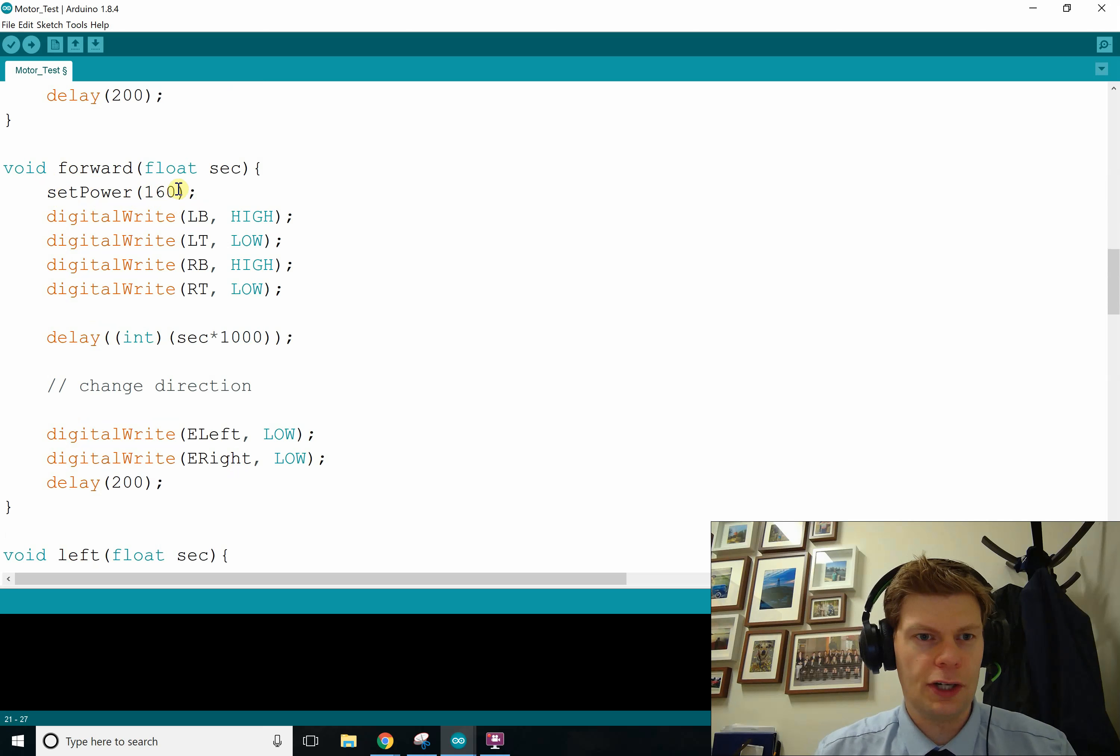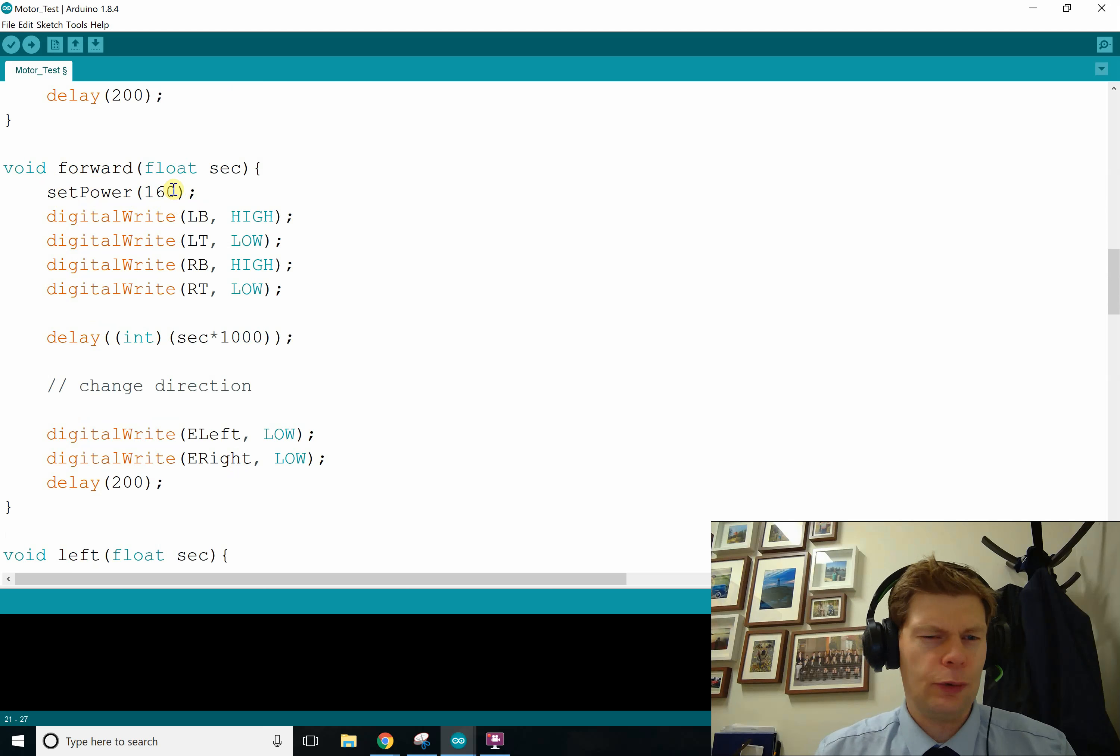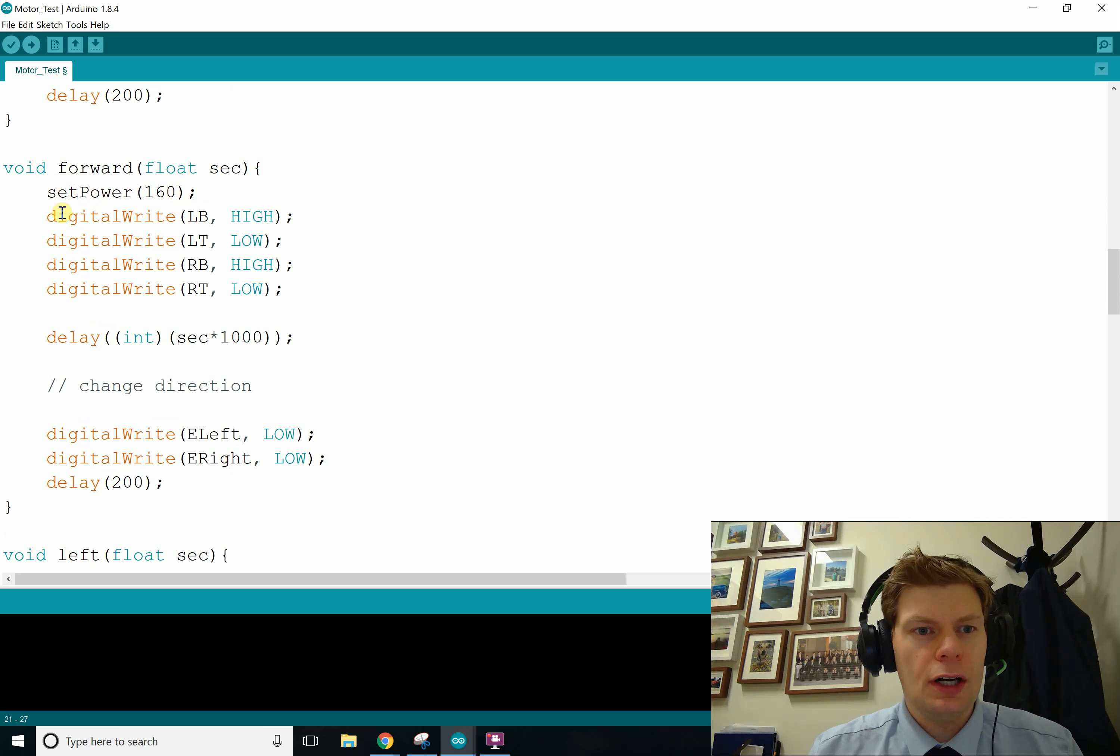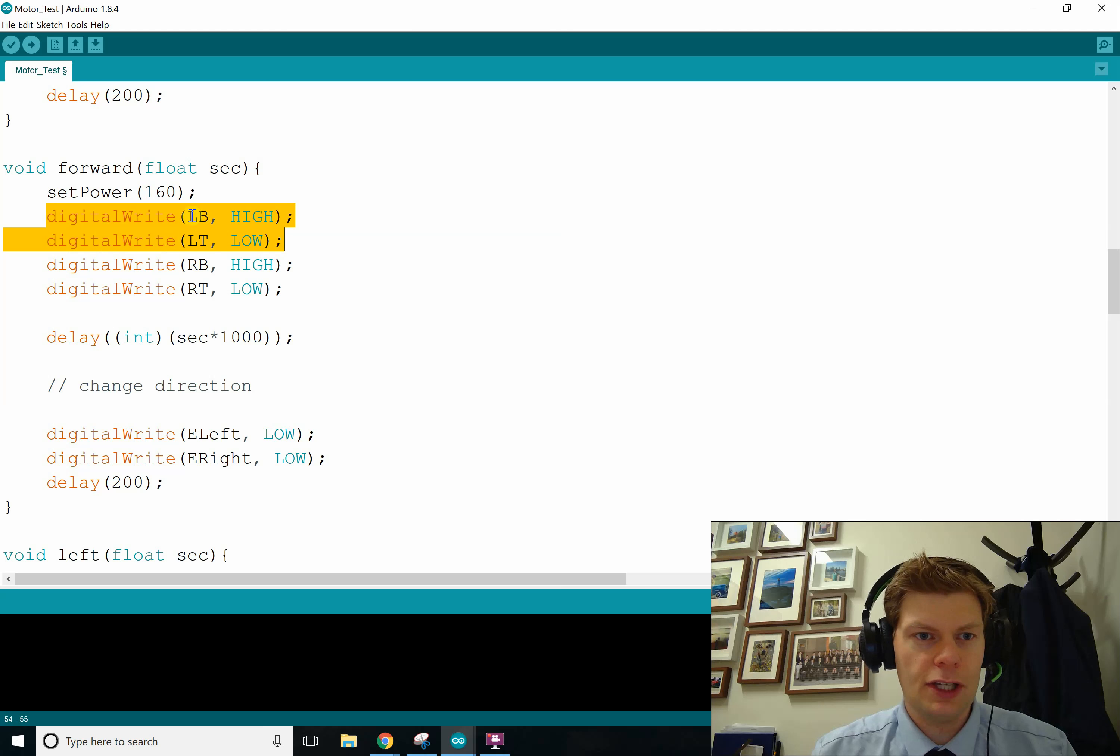Really, I should have made it a constant variable that I can mess with up top or a define standard power or something like that. Anyway, and then we just do a bunch of digital writes to our A pins for each motor.